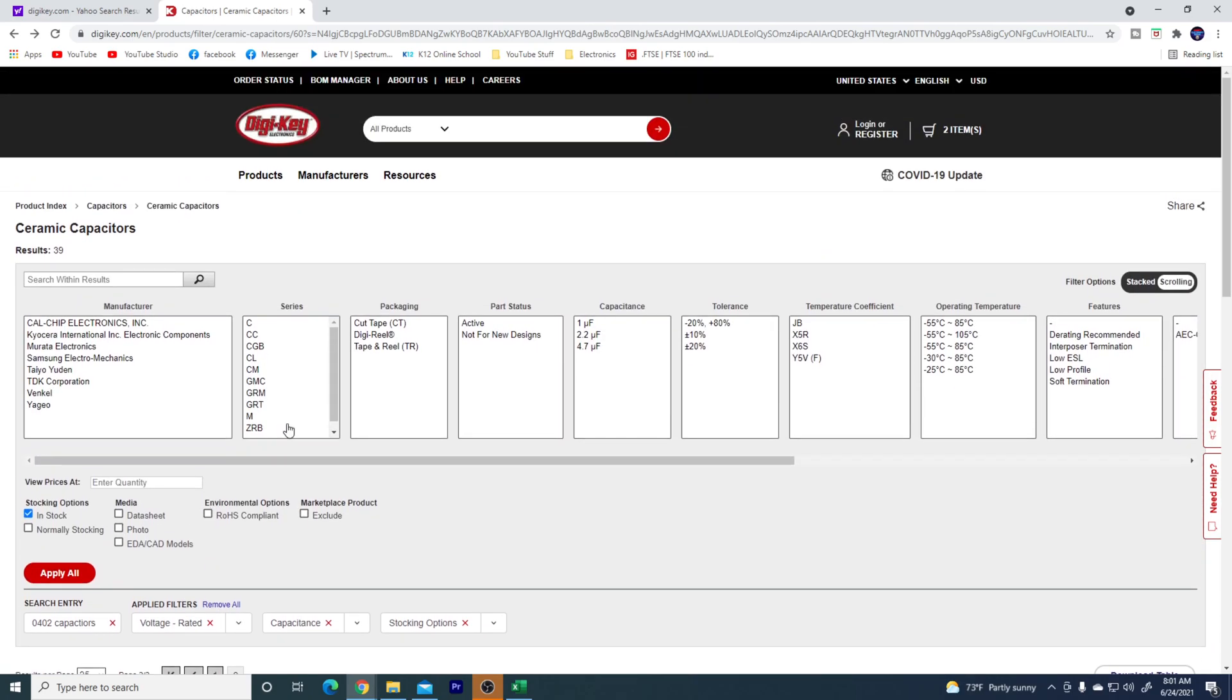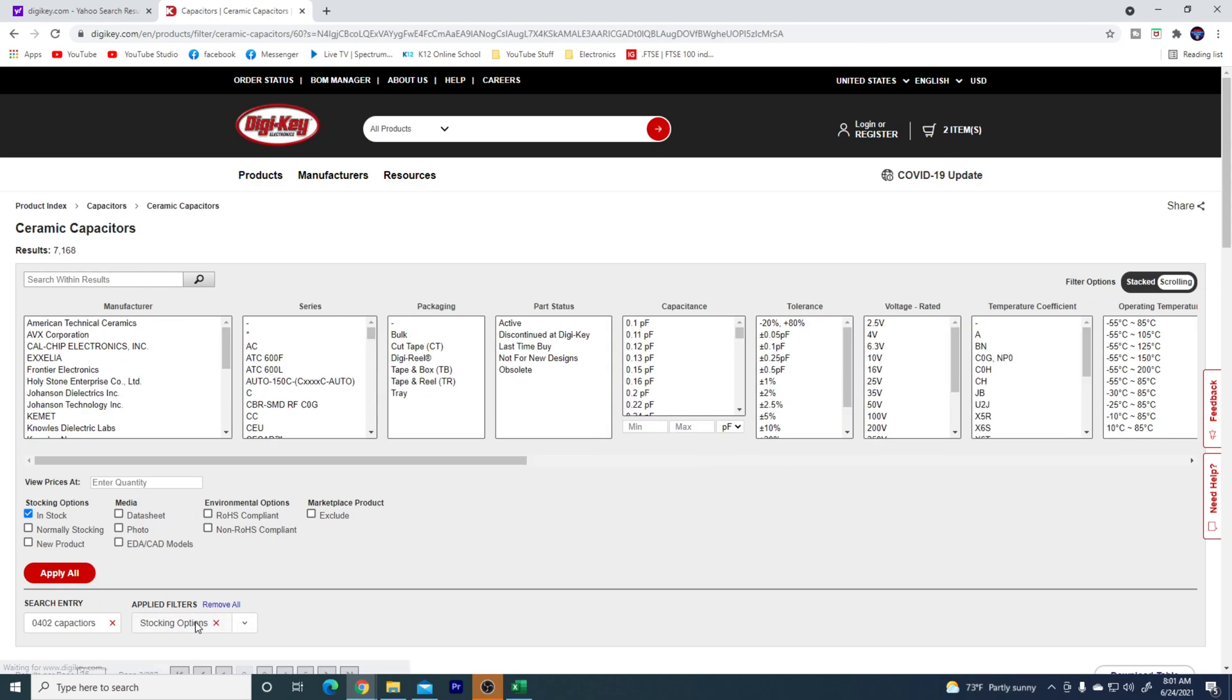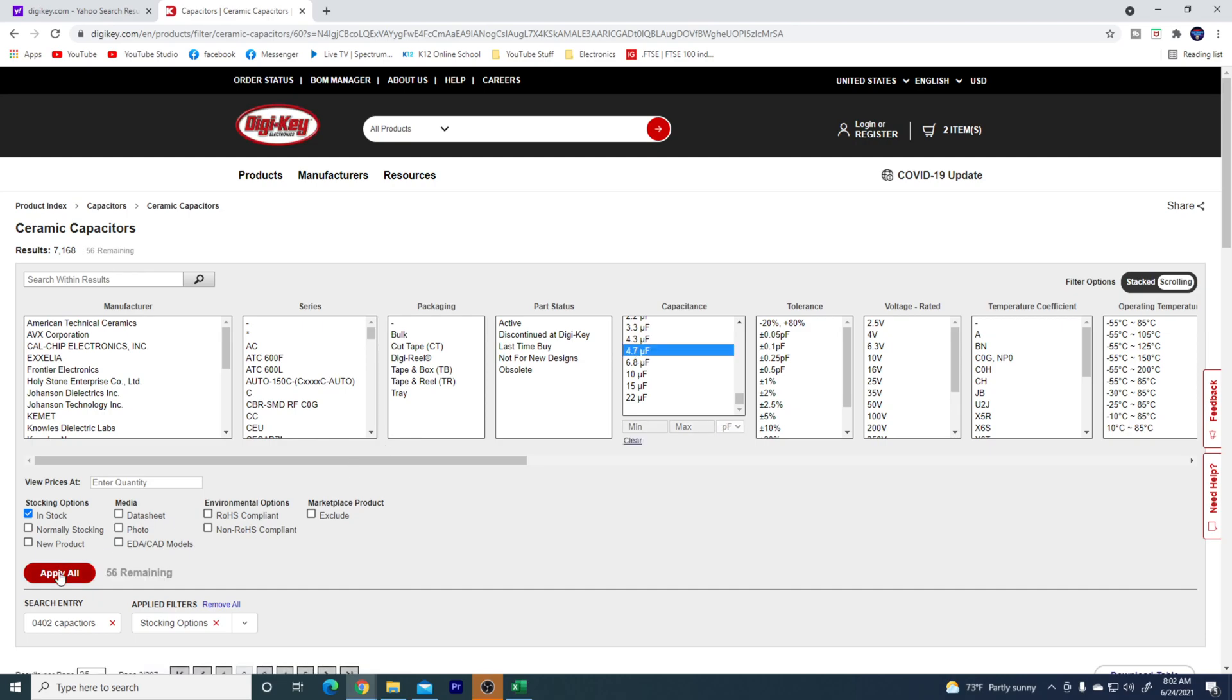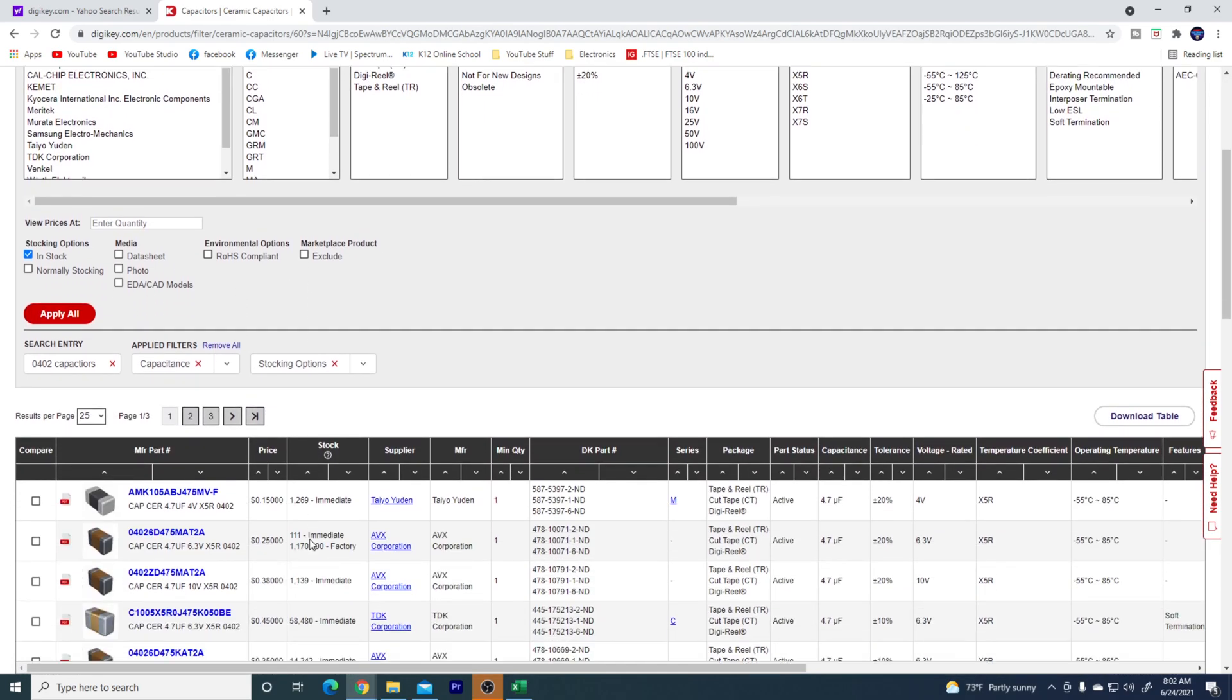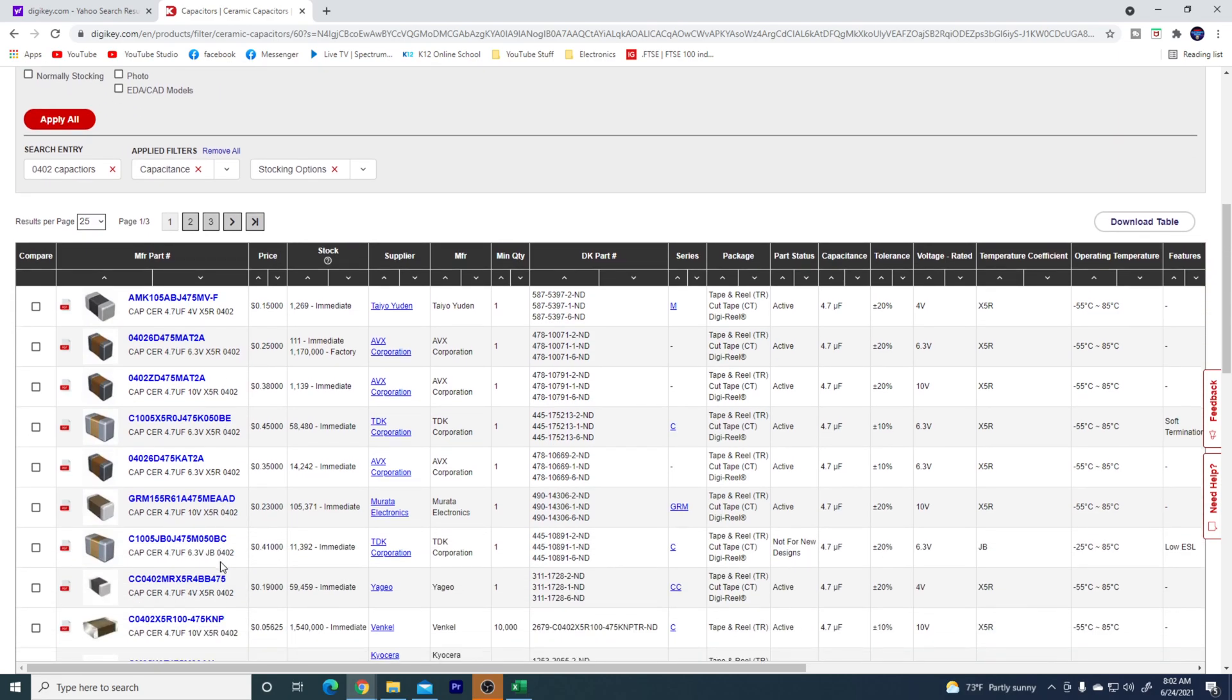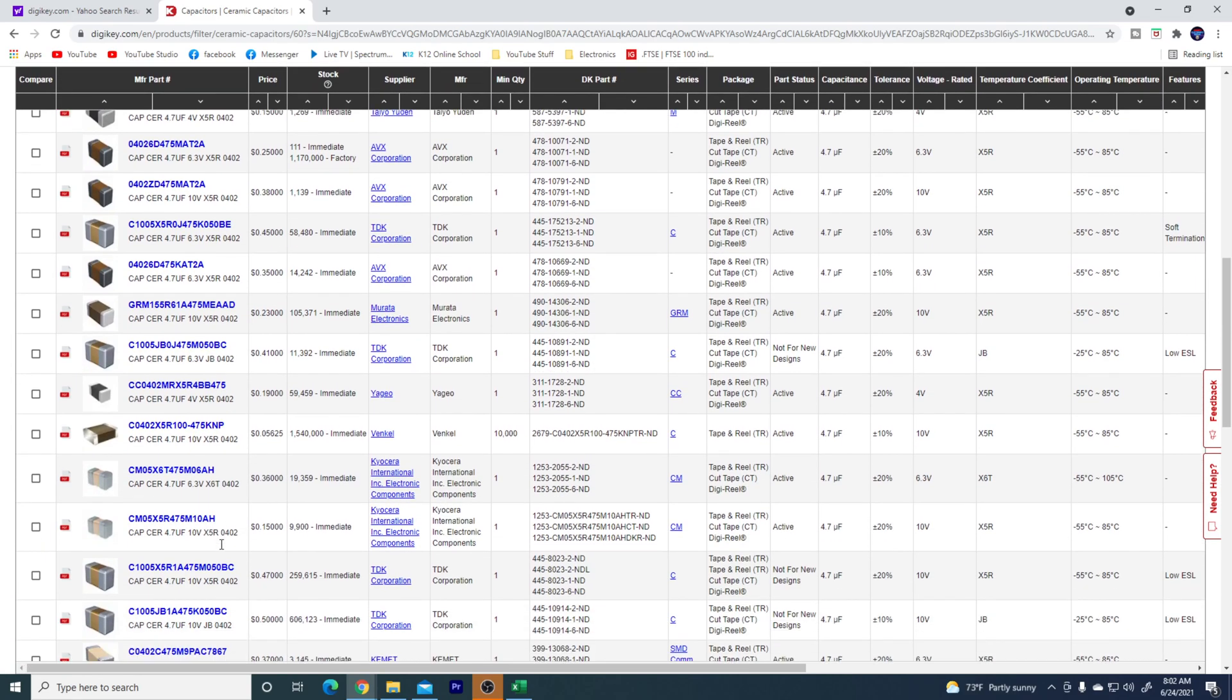So let's come up here, let's get rid of voltage rating and capacitance, and then we're going to come back over here, we're going to go to 4.7, and we're going to see what voltage rate we can get it in. So there's a 10 volt, 6.3 volt, 4 volt.